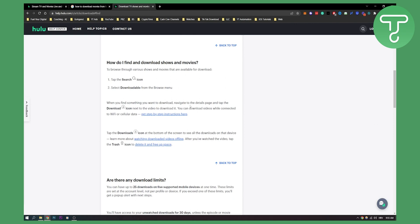Select the video or movie you want, and then you can download videos while connected to Wi-Fi or cellular data. Then you can tap the downloads icon at the bottom of the screen to see all the downloads on the device, and watch these videos completely offline.